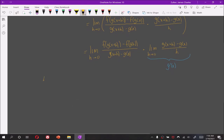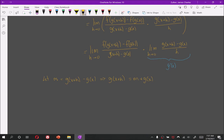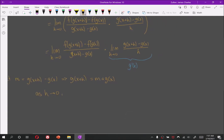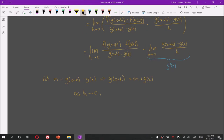This means that all we have to do is figure out what this first limit is. To do that, we shall let m be g of x plus h minus g of x. Notice that this means g of x plus h is m plus g of x. Now as h approaches 0, notice that m will also approach 0.